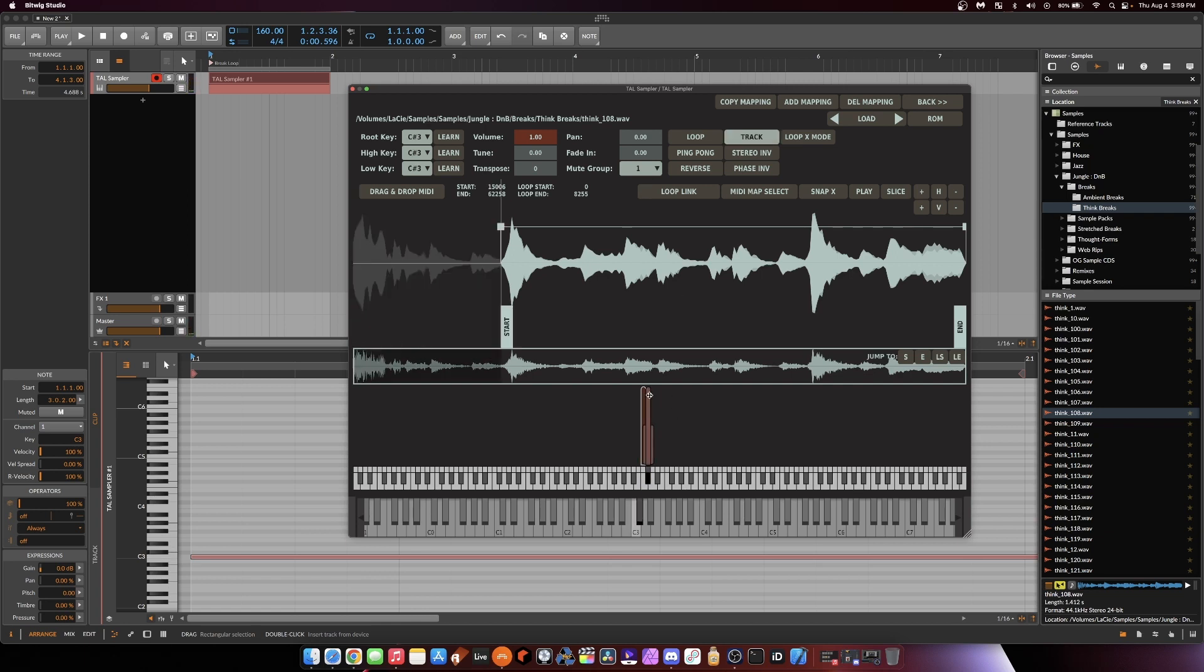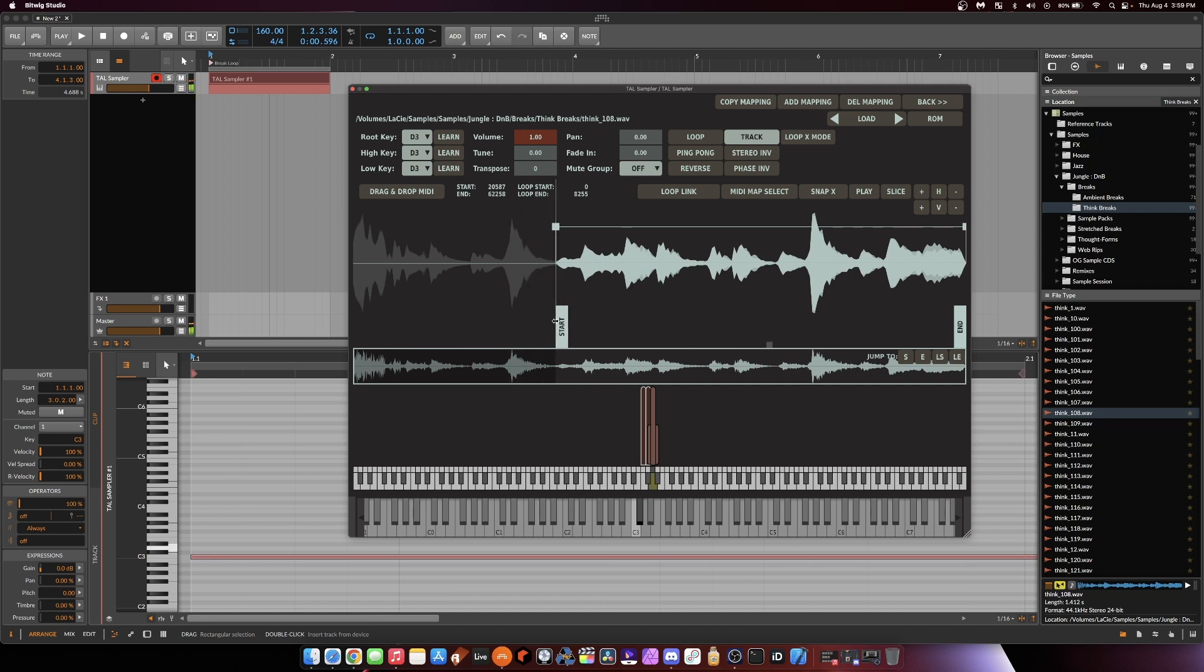Cool. Let's select C3. Copy mapping. So now we're on D. Let's move this forward. Use that little shuffle there. Put it in mute group 1. Copy mapping.